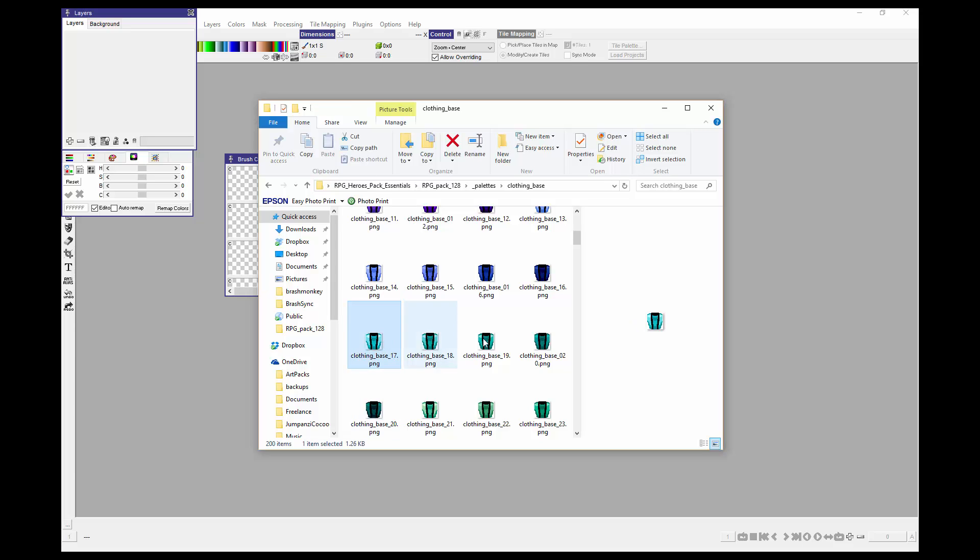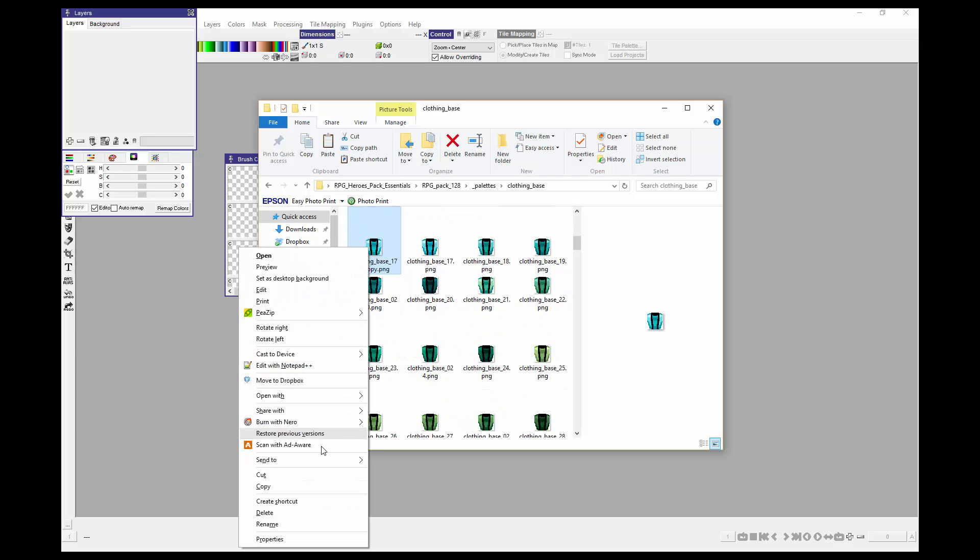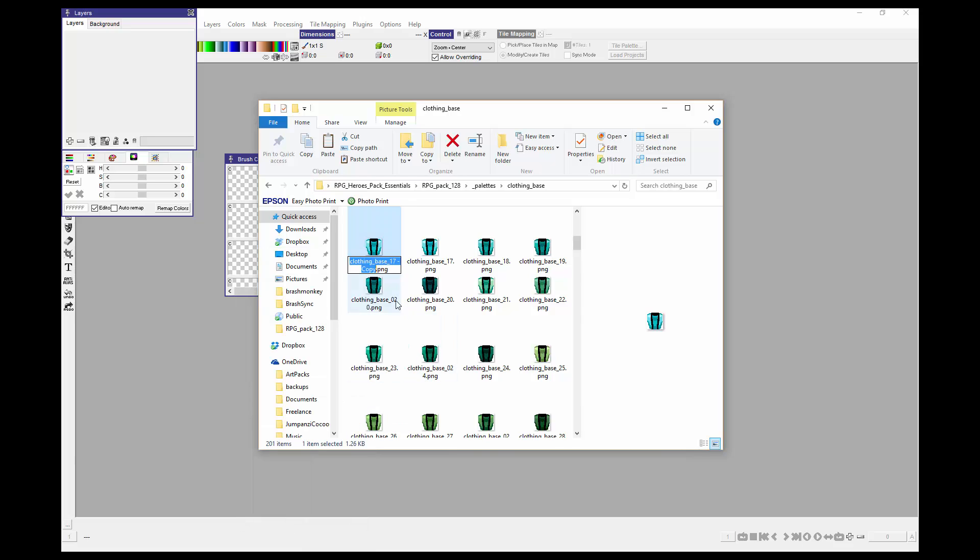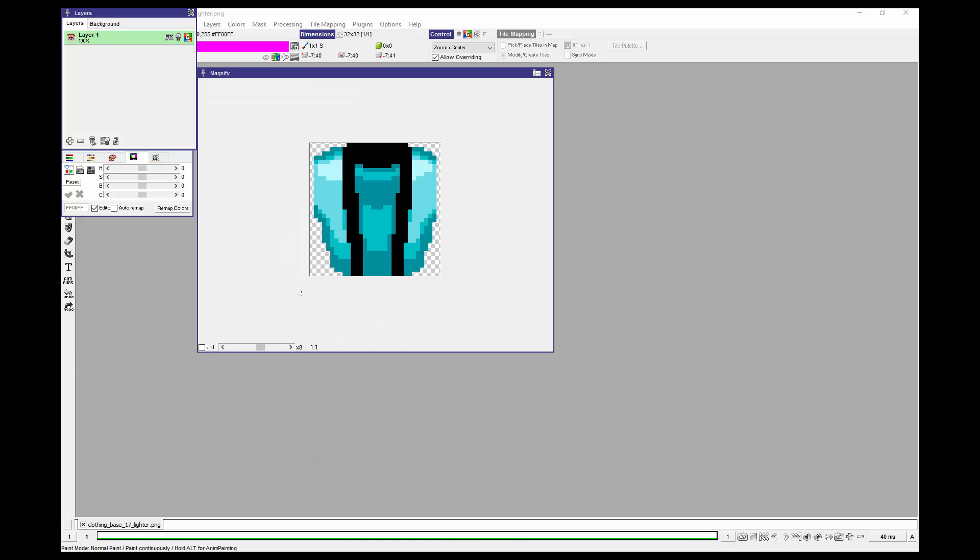I have two options. I could change that one directly, but then I won't have access to the original version. Or I can just copy and paste that, and then to stay organized, I'll rename this to something that will be easy to find and will make sense to me. We'll call it 17 lighter. Now I'm going to take that image and drag it into ProMotion.